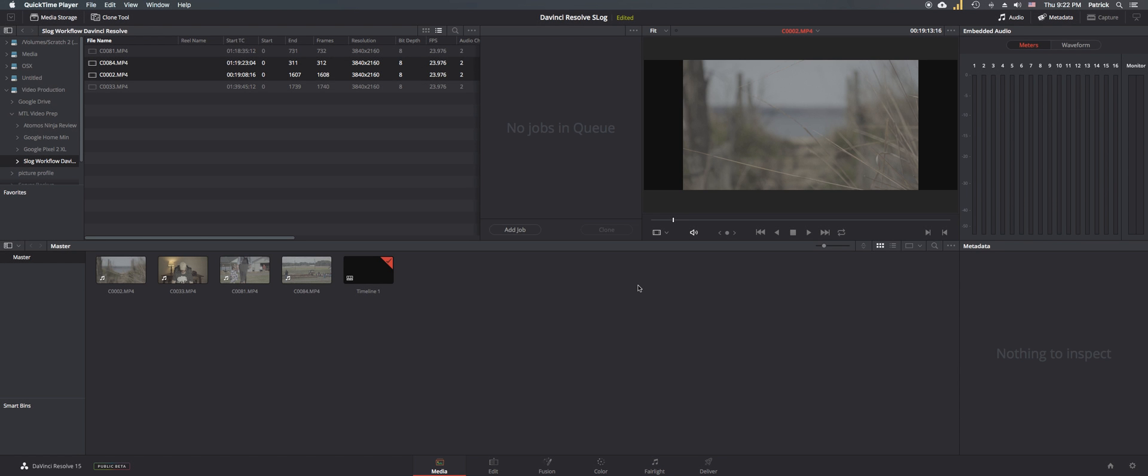This can be done with DaVinci Resolve 12, 13, 14, 15, or anything in between, so long as these settings are there for you to select. I'm using DaVinci Resolve 15, the public beta which you can download off the website right now if you want to follow this step by step.